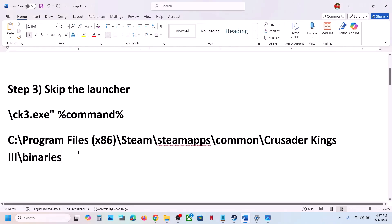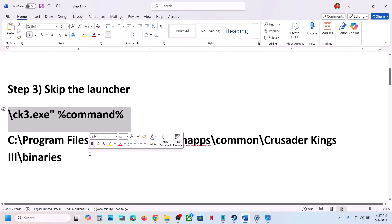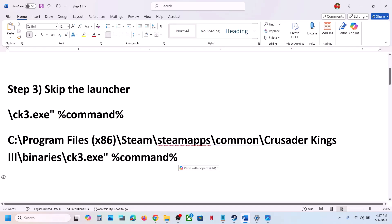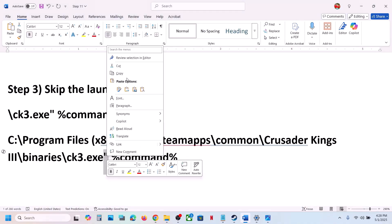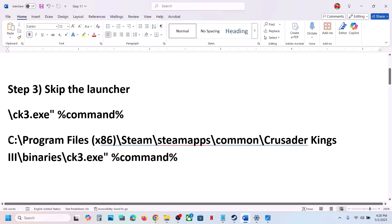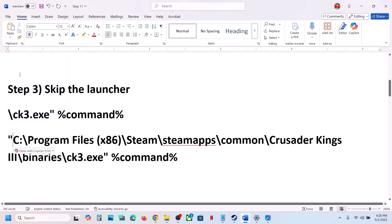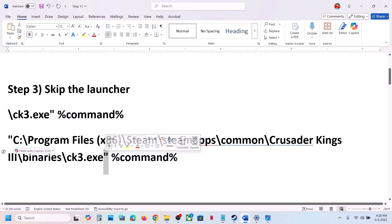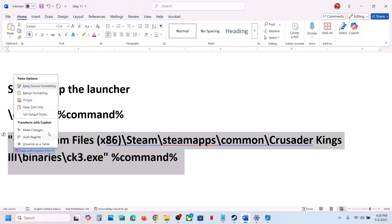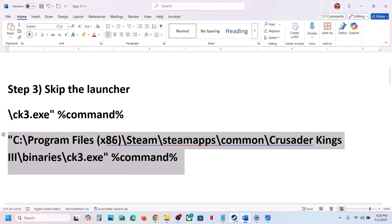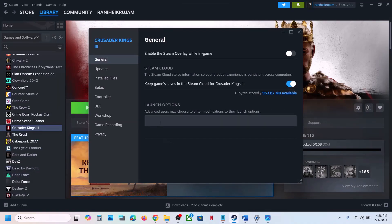Paste the path somewhere. The full format is: at the end of the path add \binaries\ck3.exe (with an inverted comma), then a space, then %command%. Add an inverted comma at the very beginning, just before the drive letter. This link format is provided in the video description. Copy the complete path and go to Steam, right-click on the game, select Properties, and paste the complete path in the launch option.